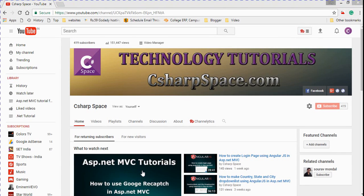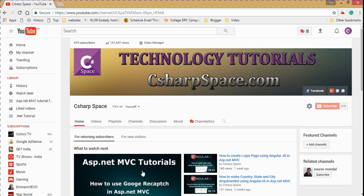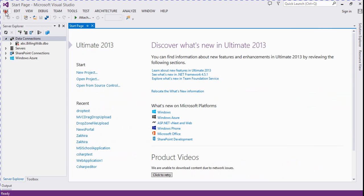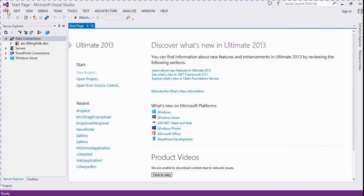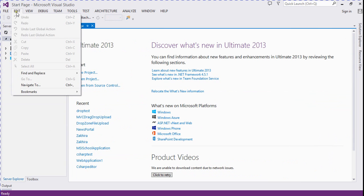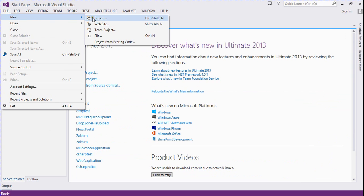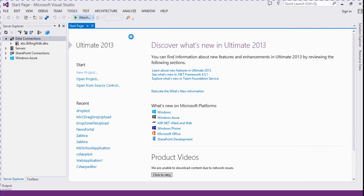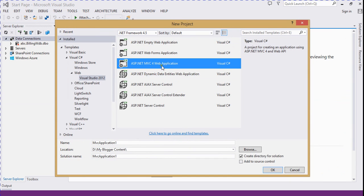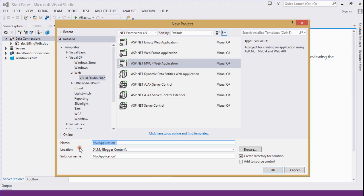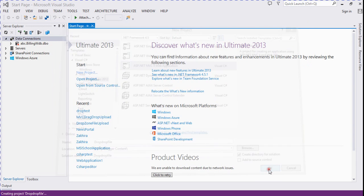Friends, welcome to C-Sharp Space. Today in this video session we will discuss how to create multiple drag-and-drop file upload in ASP.NET MVC using jQuery. So let's start. We open our Visual Studio and click on new project. Here we create an ASP.NET MVC web application and rename our project, then click OK.